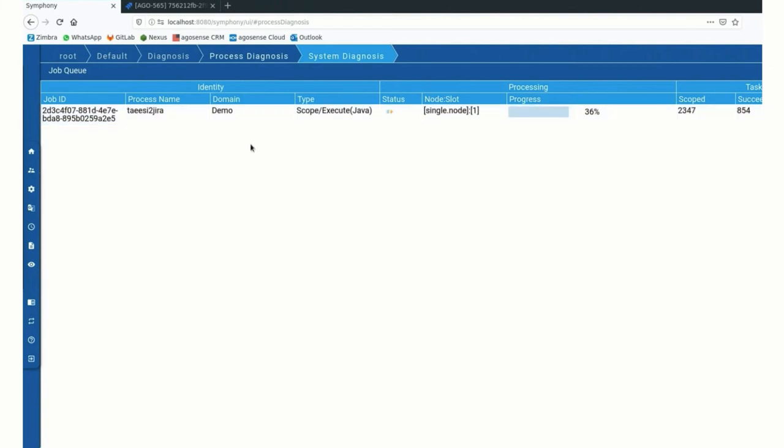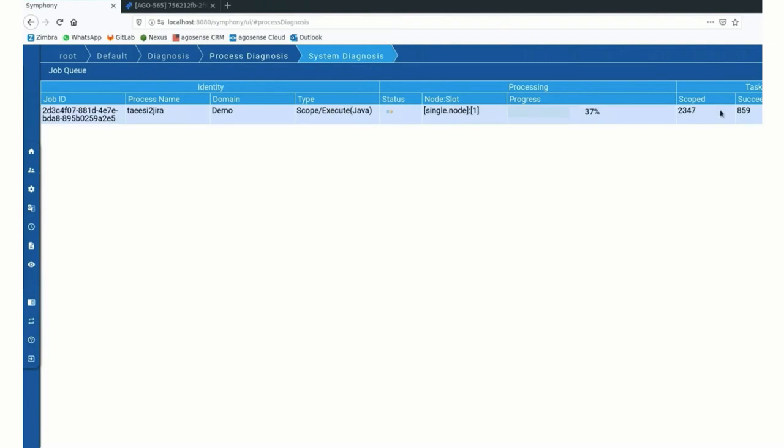So usually the synchronization runs in two different phases. First phase is what we call the scoping. So it would just go back in that case to BMW and load the list of tickets that have been not modified or newly created. And then Symfony just walks down the list. This is what we call the executes.